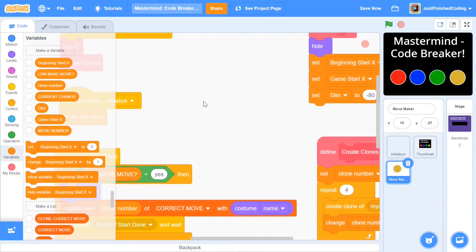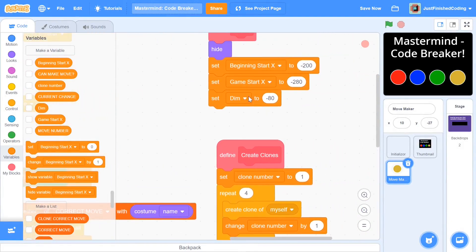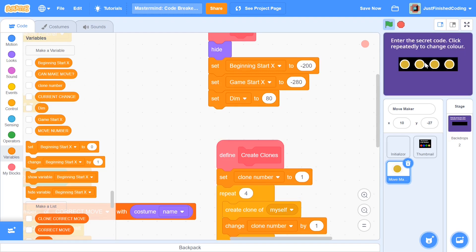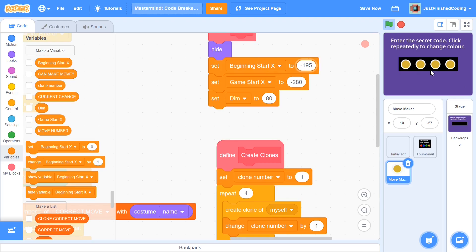I found the bug: while I was commenting about beginning start x minus dimension equaling game start x, I accidentally entered a negative value for dim instead of 80. Changing dim back to 80 and pressing the green flag now shows all four clones arranged nicely. You can customize by adjusting beginning start x — for example, setting it to 195 centers the coins right within that square on the backdrop.